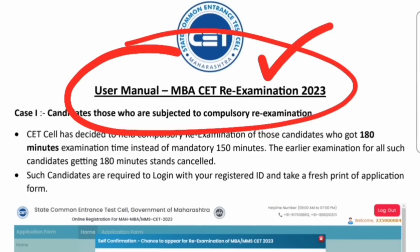Because we don't know which candidate has a re-exam. So there are three scenarios, and we will go through all three scenarios.